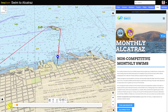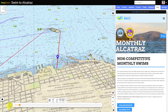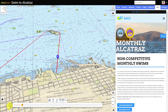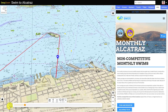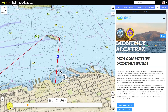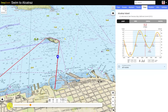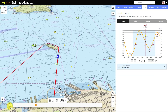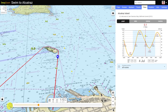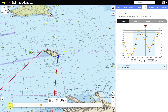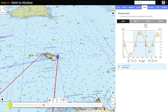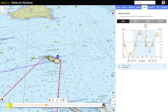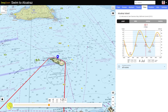DeepZoom also includes a time-based scripting language, so you can customize your trips, showing images or web pages at specific points along a route. Here's a quick tutorial.